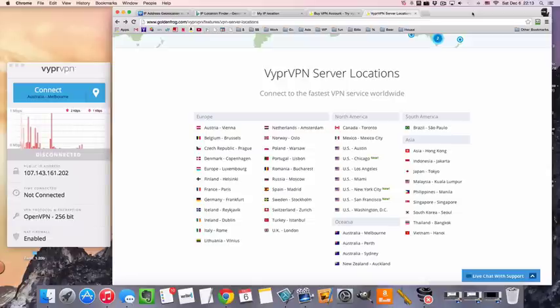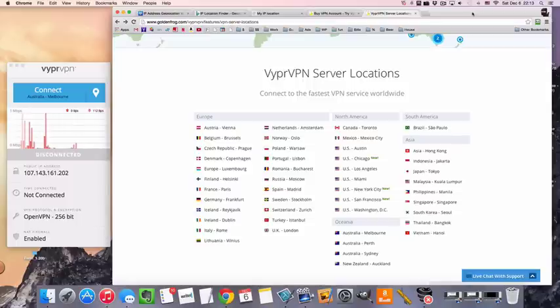Actually, VyprVPN is one of my top recommended VPN services. They have really good apps and as you'll see in just a second, they have really fast connection times. So it's just one of my go-to services.